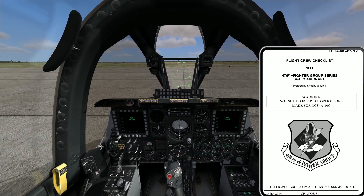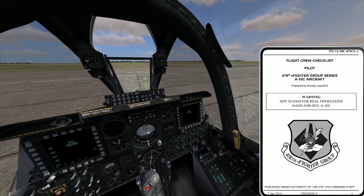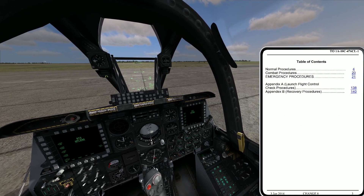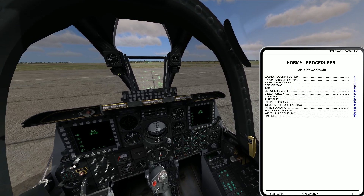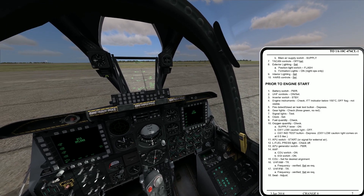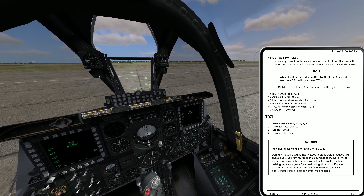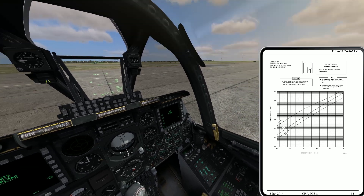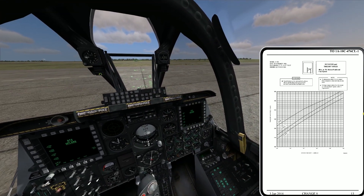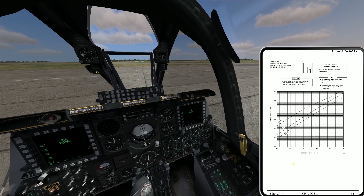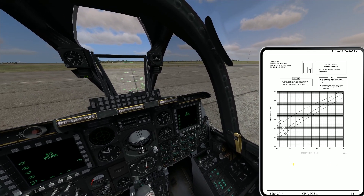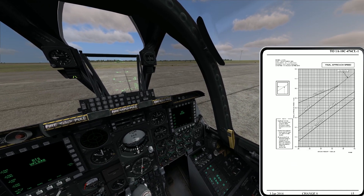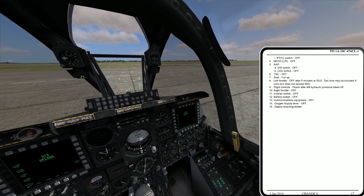Where this checklist excels is that it is formatted exactly like what you would find in the real-world A-10C flight-through checklist. It goes through procedures with very detailed procedures outlined, has diagrams and charts — everything you'd expect out of a real-world flight-through checklist. For example, it tells you in a lot of detail how to calculate your rotation and takeoff speed, and how to calculate your final approach speed and touchdown speed.